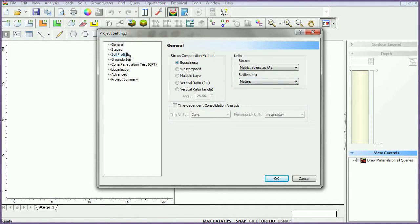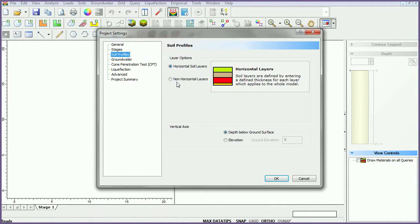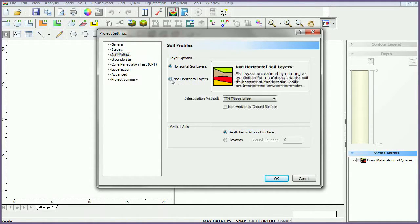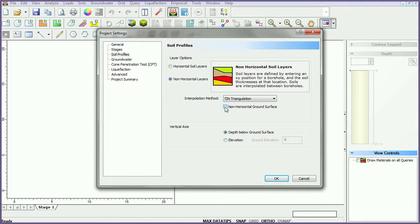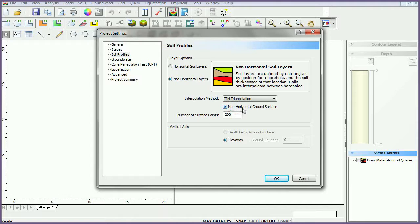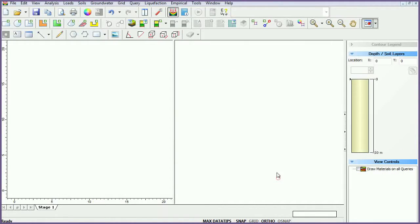Select the soil profiles tab. Select non-horizontal layers, check the non-horizontal ground surface checkbox, and leave surface interpolation as TIN triangulation. Click OK to close the dialog.